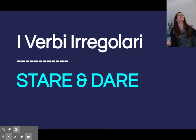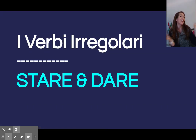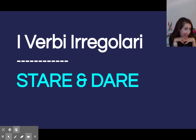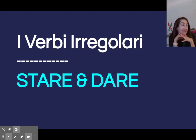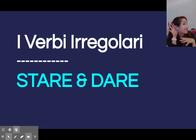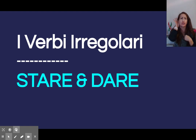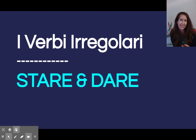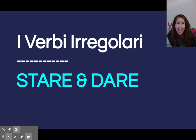Buongiorno, classi! Come state? Sto molto bene, grazie!